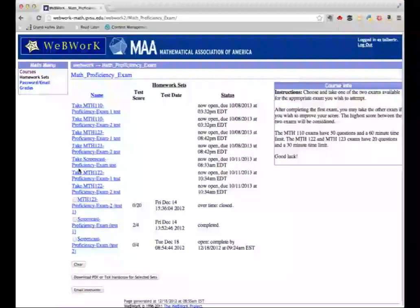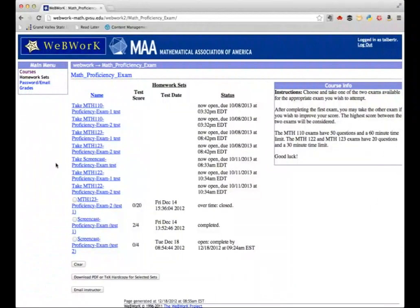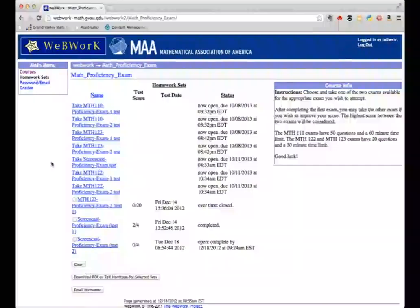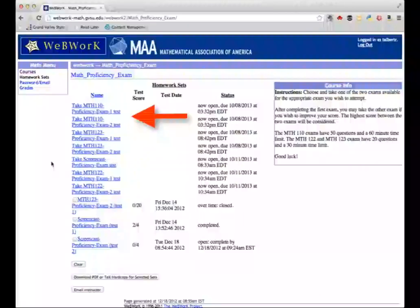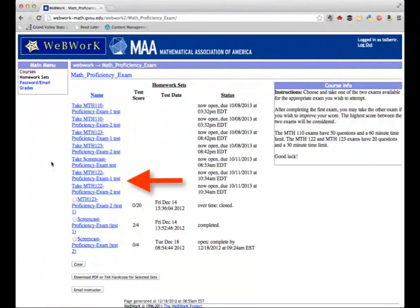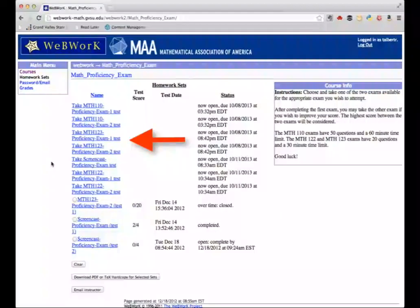After you've logged in, find the course you need and the exam you wish to take. The courses currently using the proficiency exam are Math 110, Math 122, and Math 123.